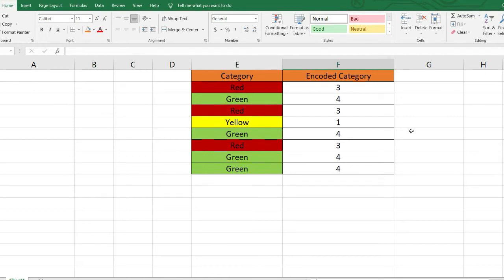Hi, welcome to Coders Suggest. Today we are going to discuss another feature encoding technique that will be very helpful when you are dealing with categorical variables. This particular technique is called count encoding, and also sometimes referred to as frequency encoding.